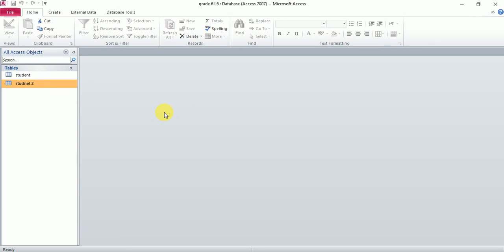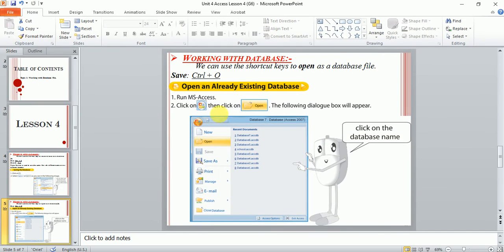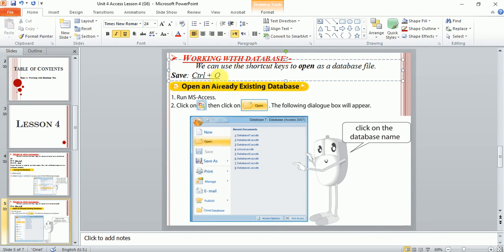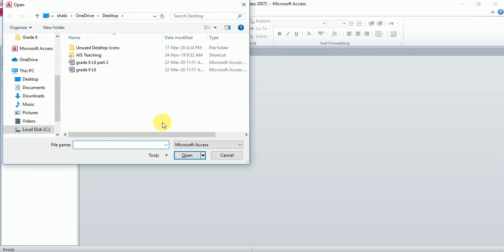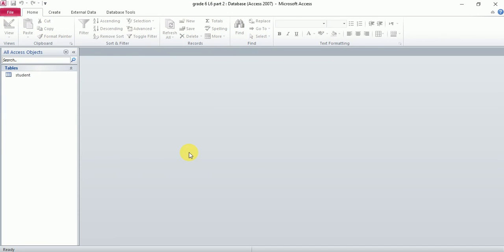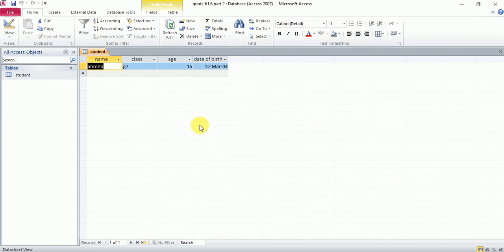The shortcut key is control O. Just press control O. Again, remember the location. Select the file and click open. So now I have my database file which I already created.